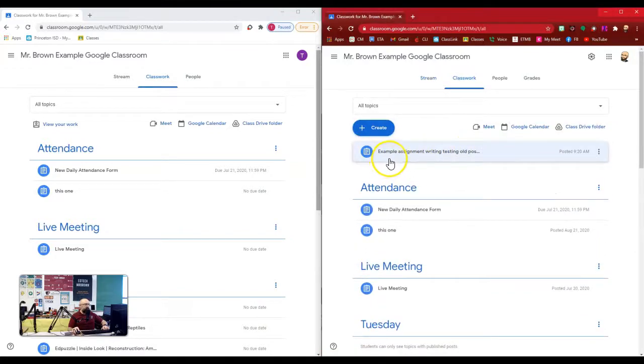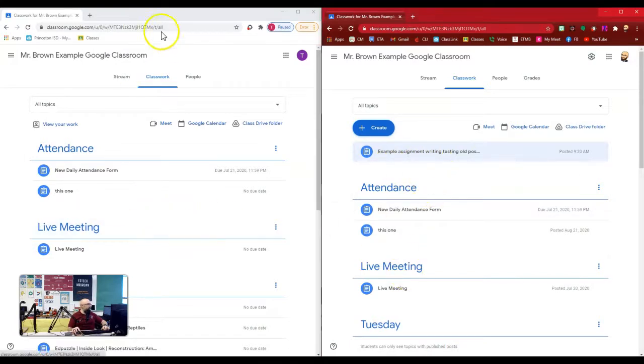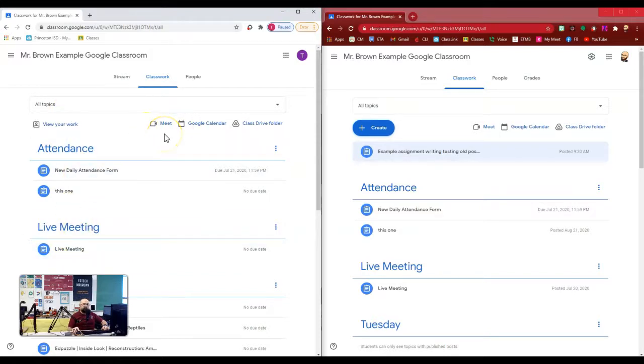Here is the teacher example assignment writing test old and it's above attendance and live meeting. Here I am in test student number two screen and above live meeting and attendance. You can see I do not have that extra assignment up there because it was posted before test student number two joined the class.